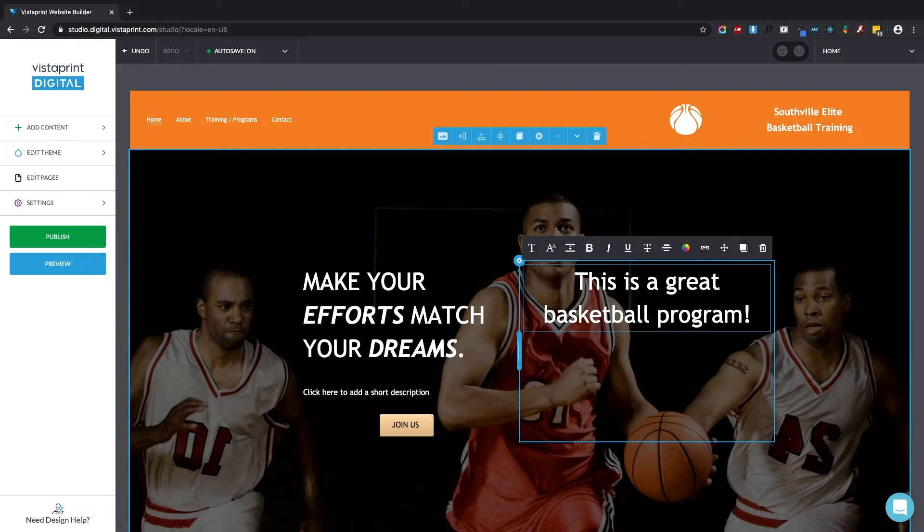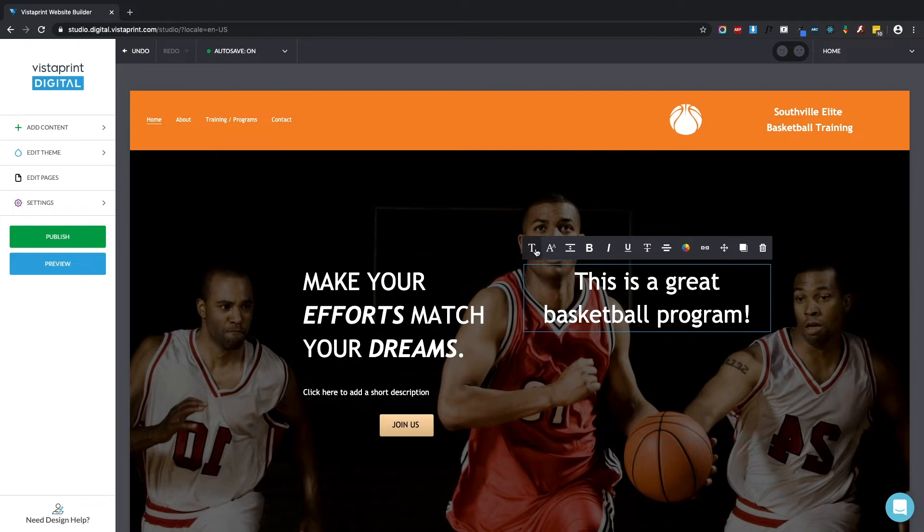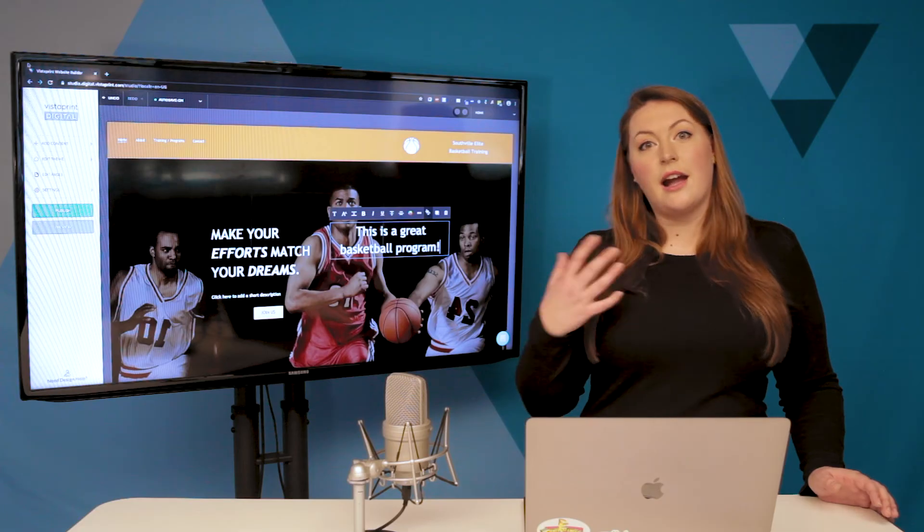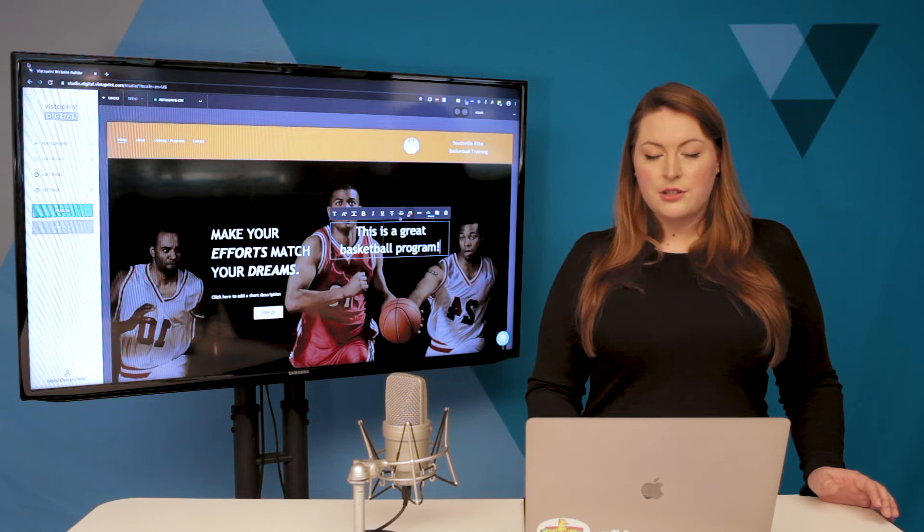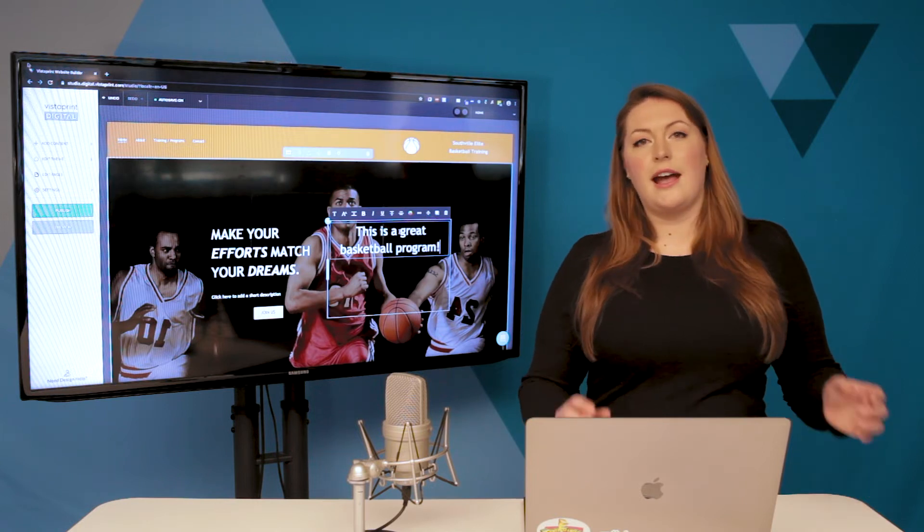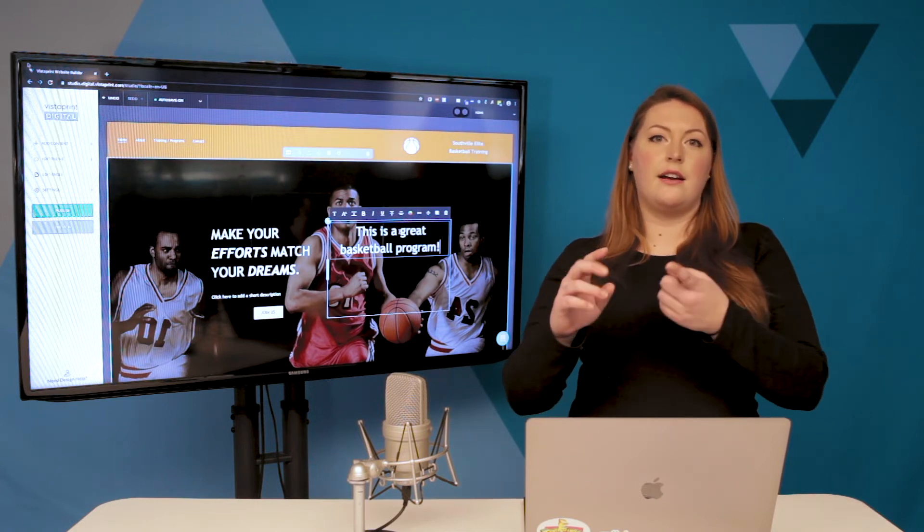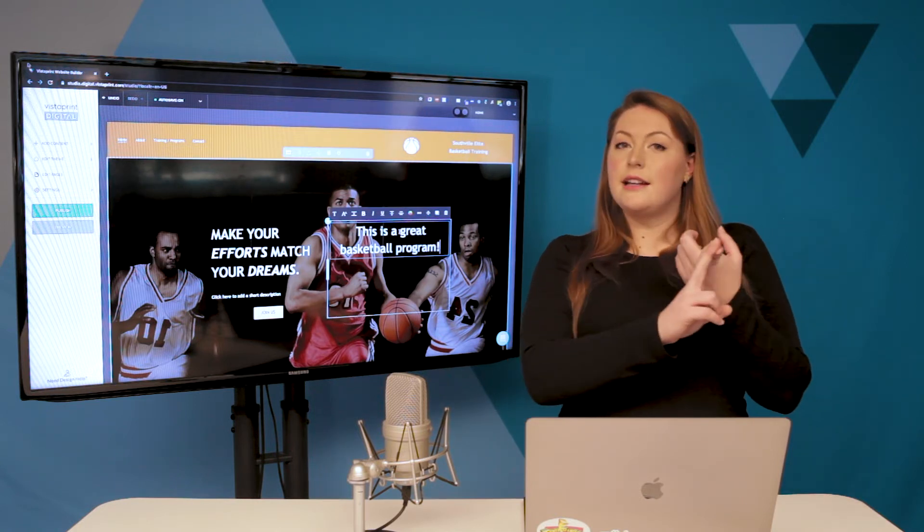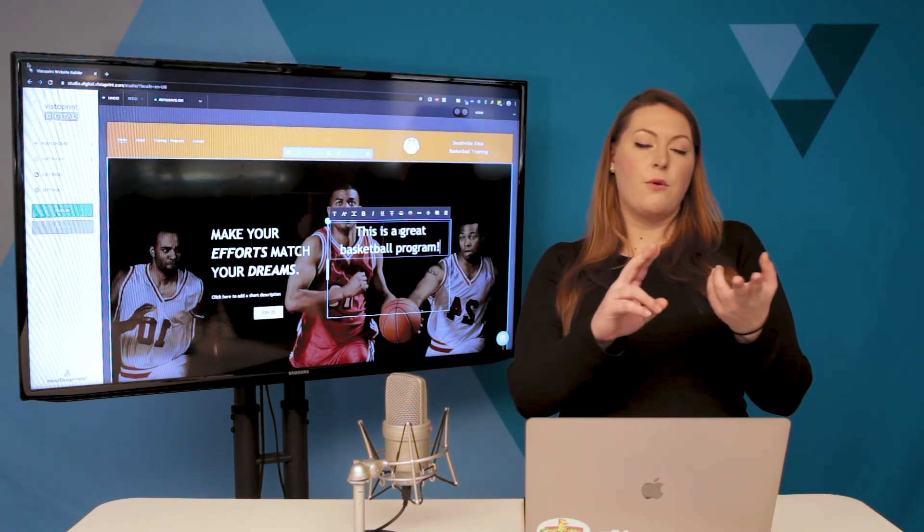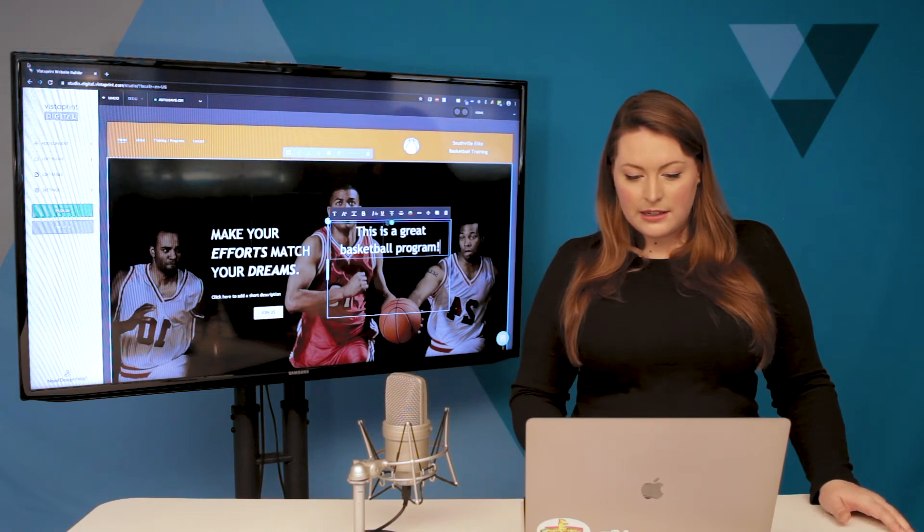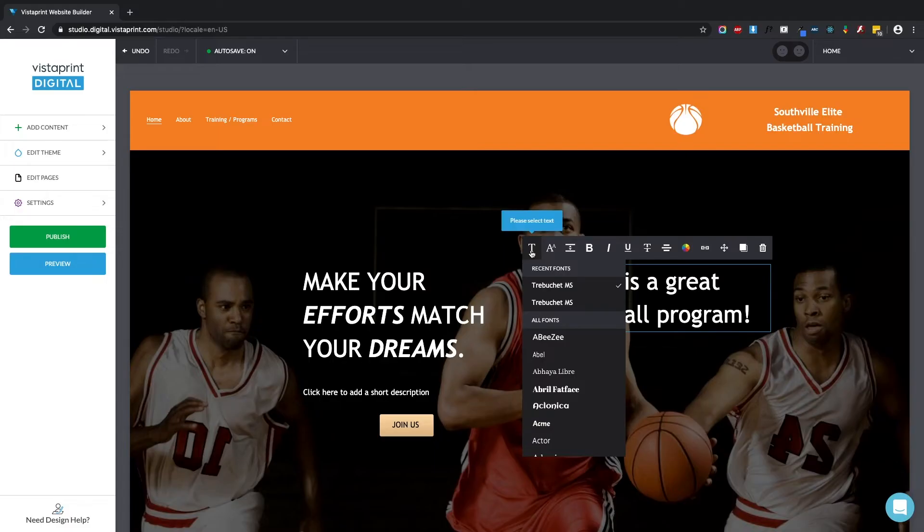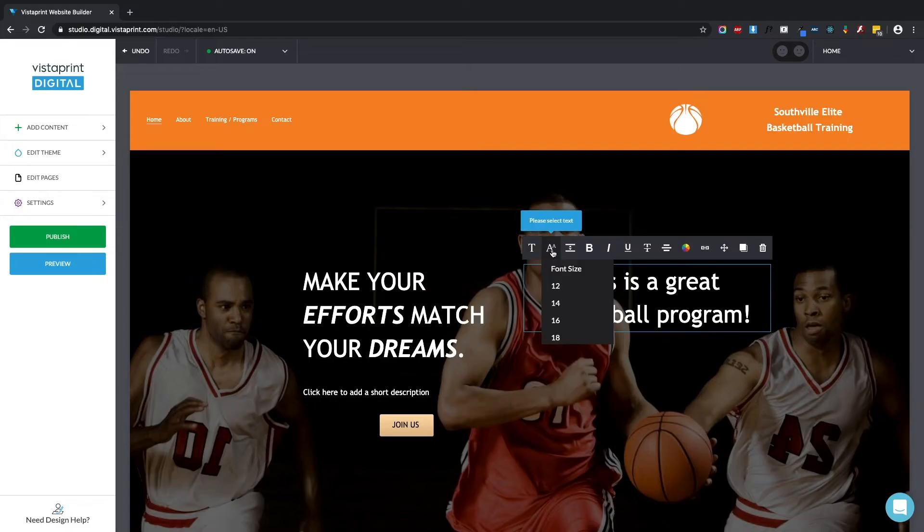So you'll notice that as I'm working here within this text element that there's a menu. Each of these menus are unique to the kind of element you're working with. So much like you'd have in a text editing document or in an email, you can see that you have font options, size options, as well as some styles.